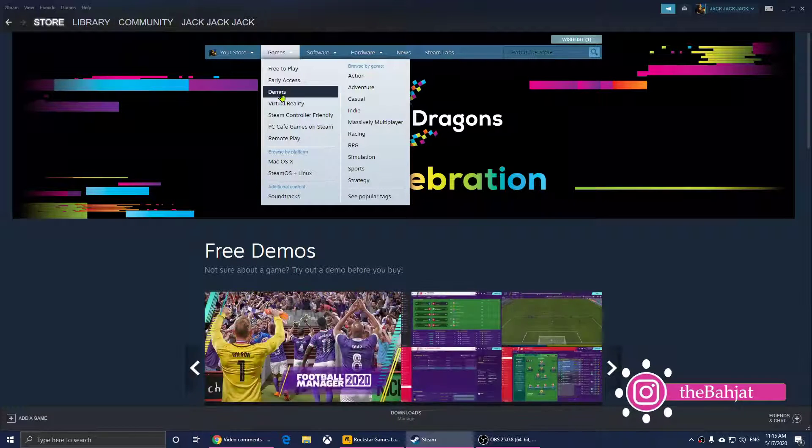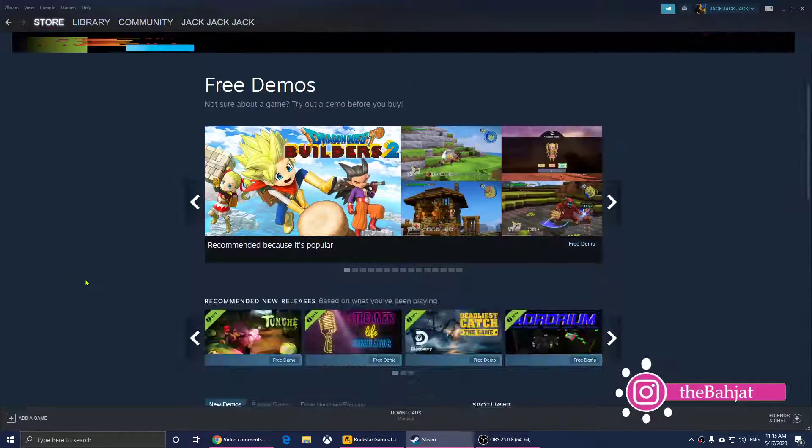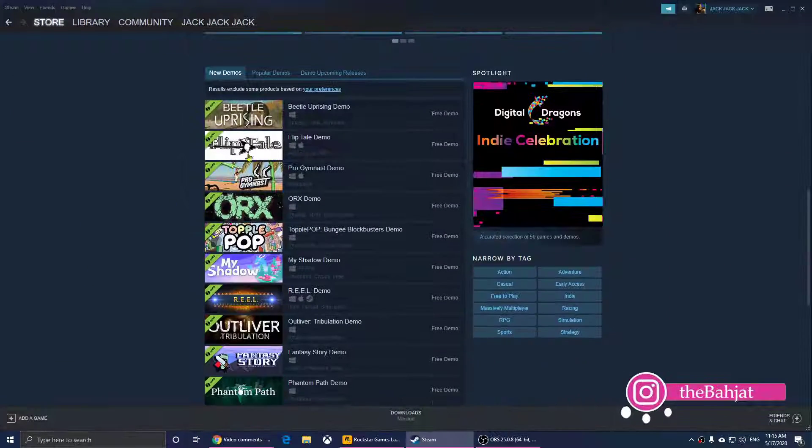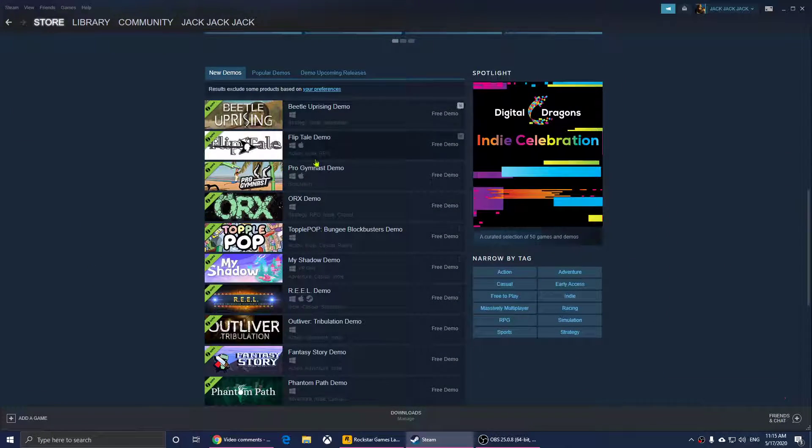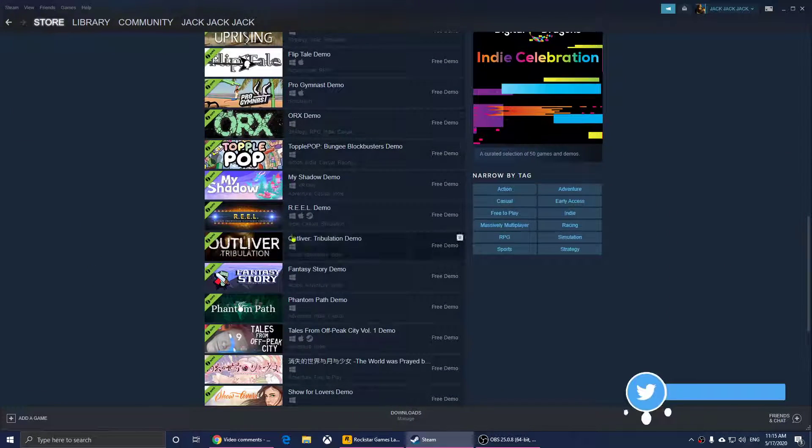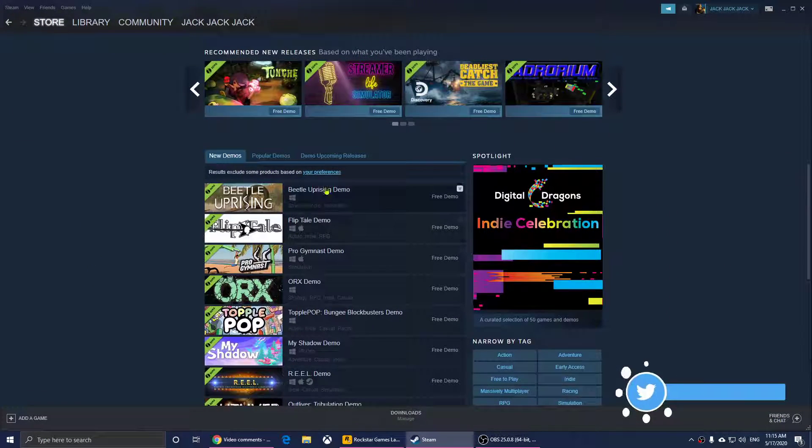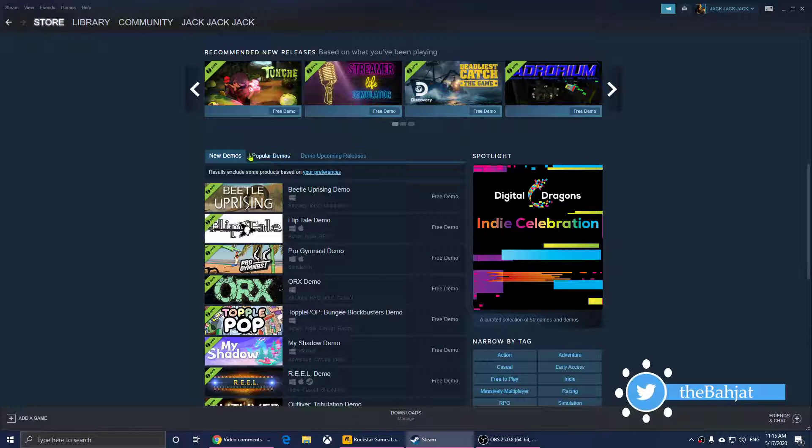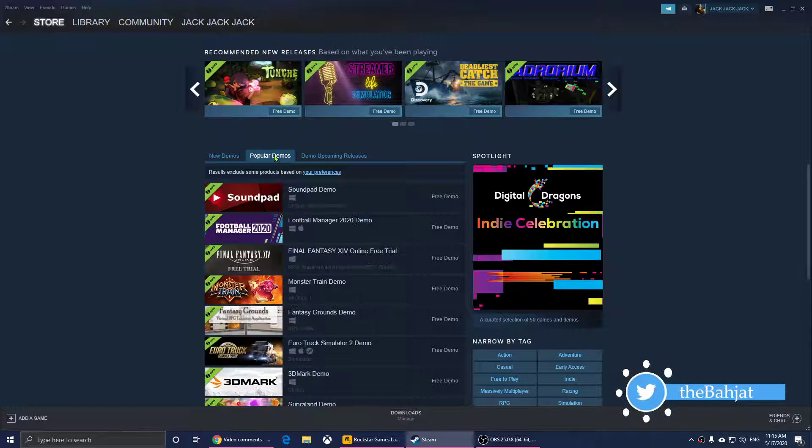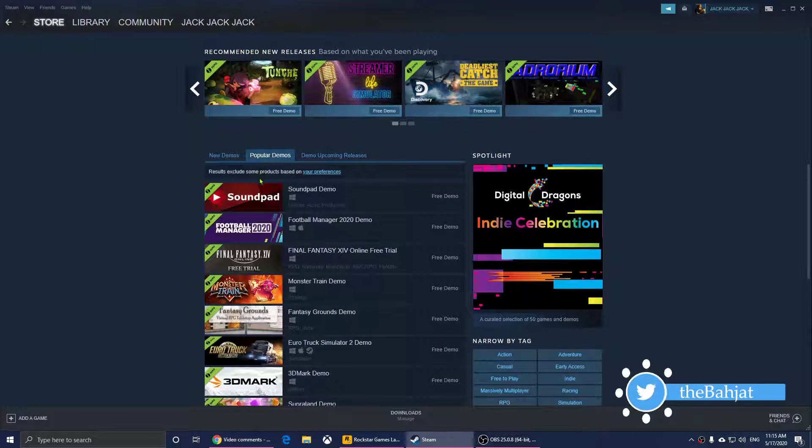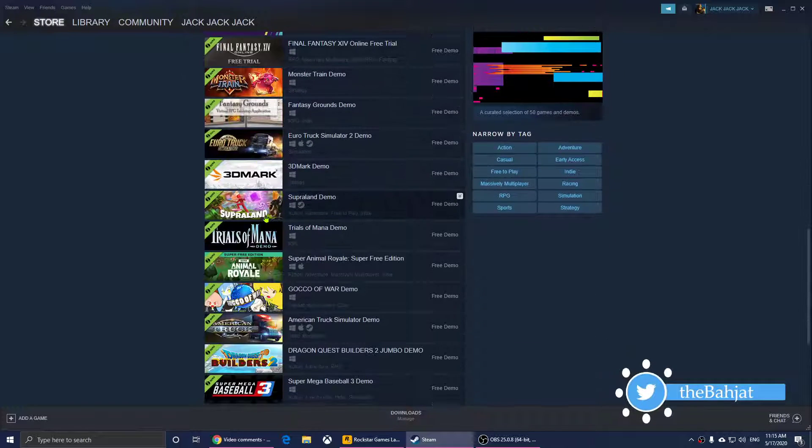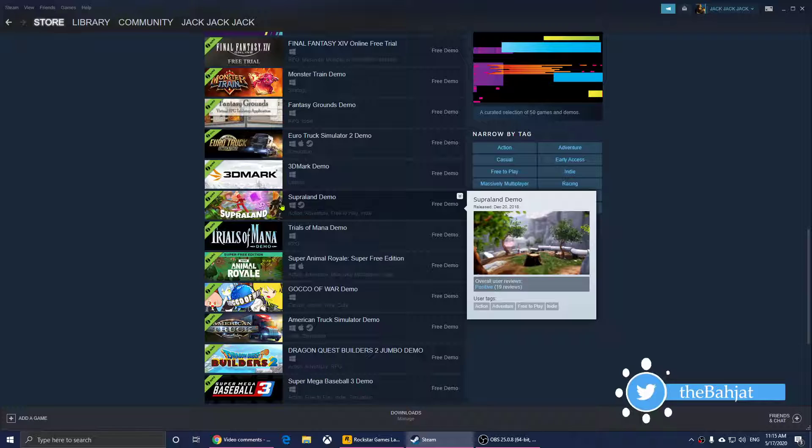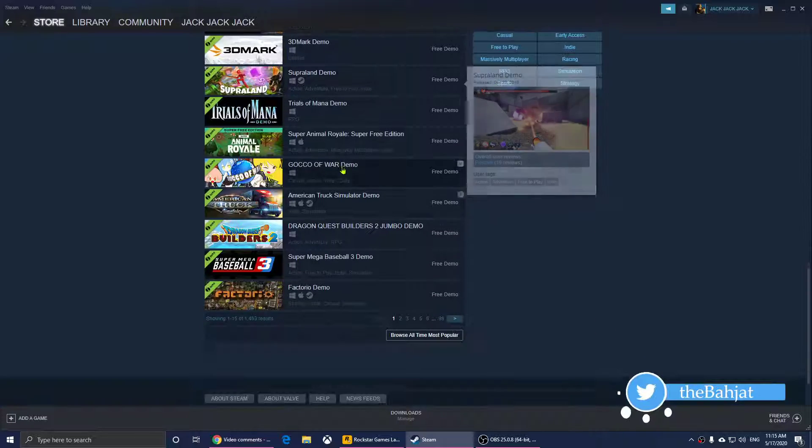Just one click on it and you should see all of these demo games. You can click on Popular Demos, so these are the popular ones that people download these days.